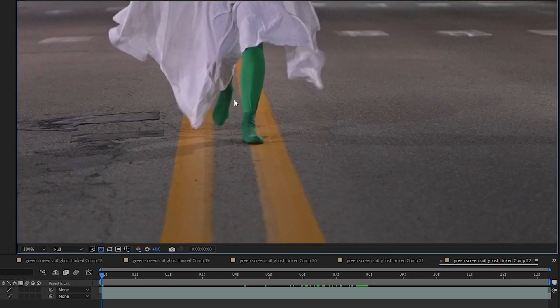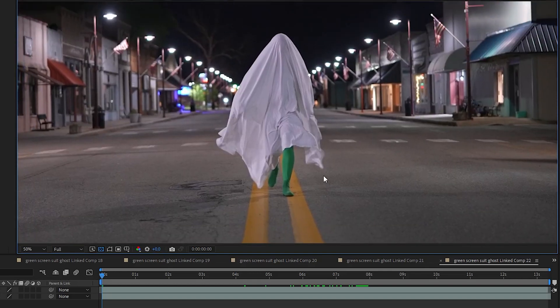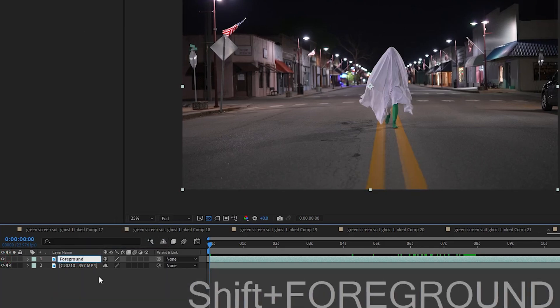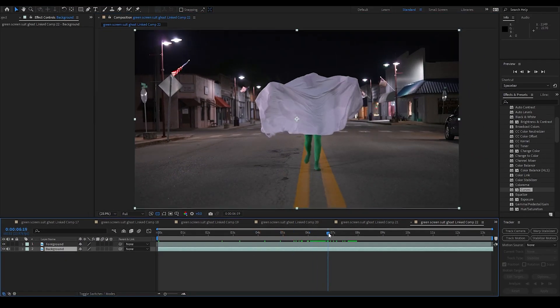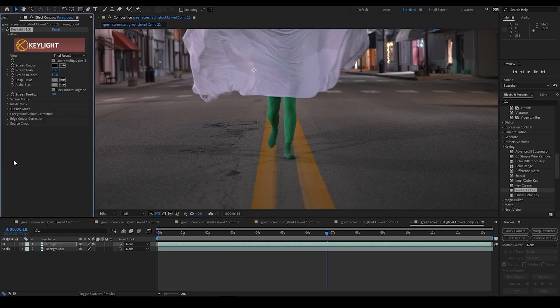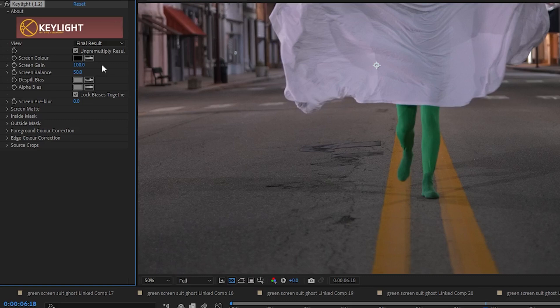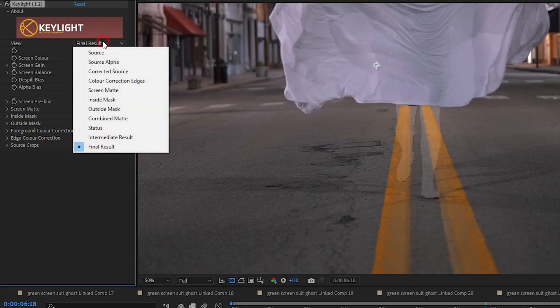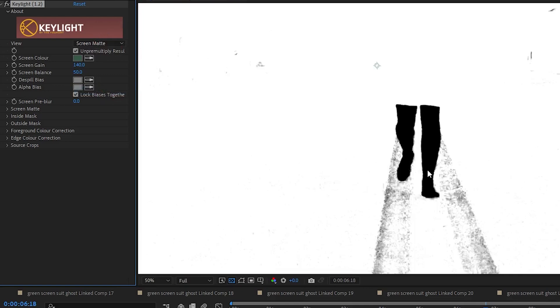Now for a second example of this effect — this time outside at night. This example has shadows on the ground instead of reflections from the legs, so we'll need to address that too. I have two video layers: a foreground layer and a clean background plate. The background is a little brighter than my foreground so I'll have to fix that. I name the layers foreground and background, then drag Key Light 1.2 into the foreground layer. There are a lot of shades of green here, so I use the eyedropper from screen color and choose a medium shade of green from the edge of the leg. I adjust the screen gain up to about 140, then open the screen matte dropdown and switch to matte view.